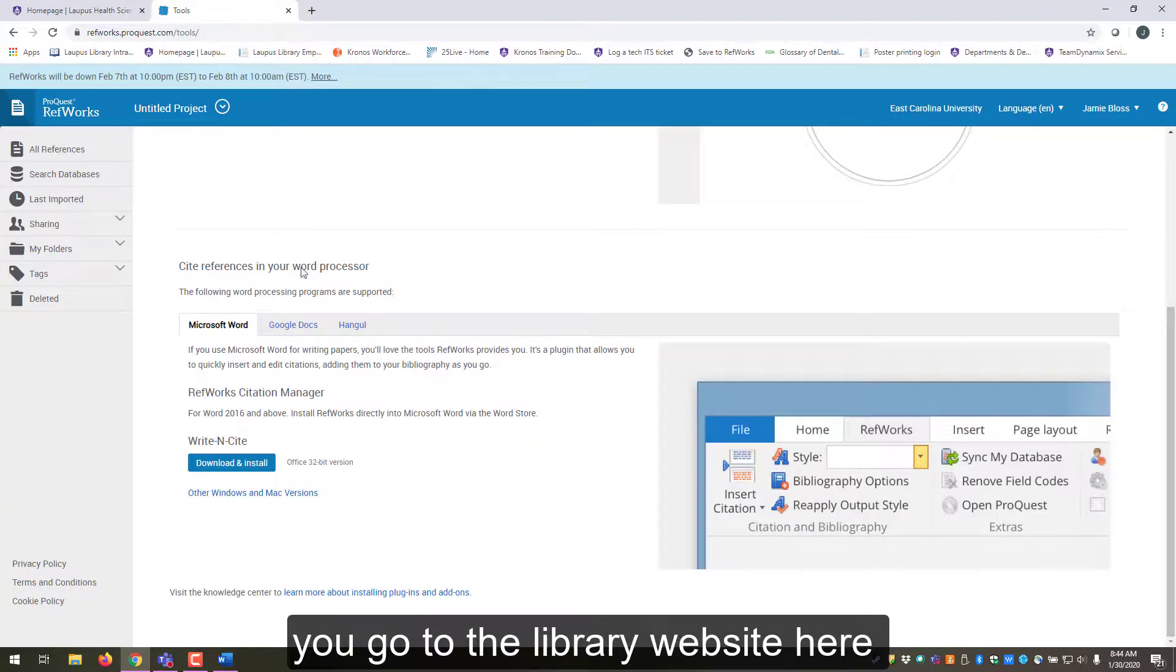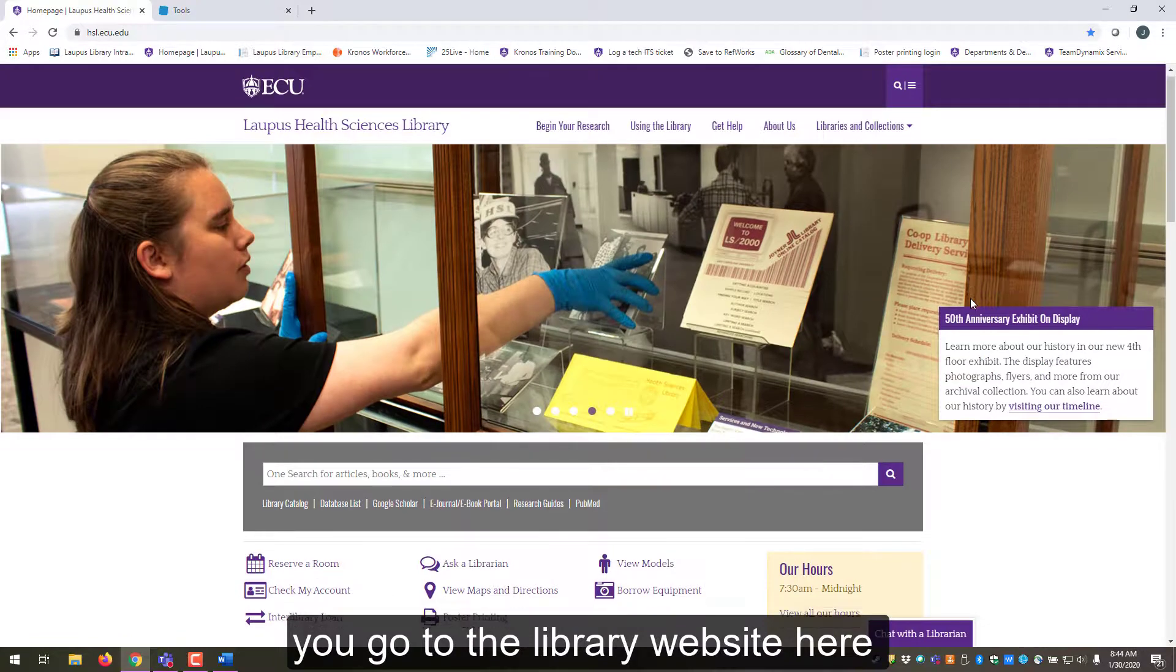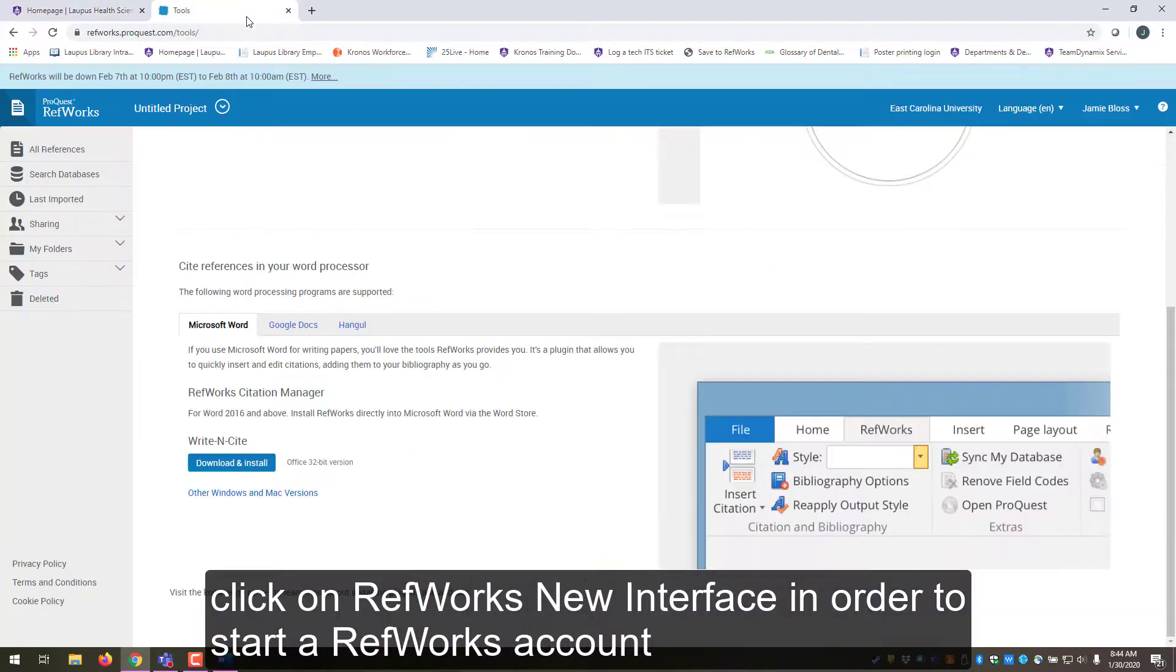Remember that you go to the library website here, click on RefWorks new interface in order to start a RefWorks account.